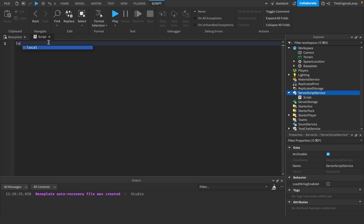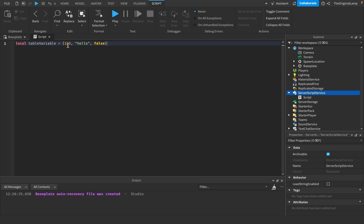The second type of for loop is looping through a table, which is a value that holds other values. So I'll make a local variable called 'tableVariable' with curly brackets containing values like 1, 2, 3, then 'hello', then 'false'. If I do a for loop through this table, it would loop through each value - first 123, then 'hello', then 'false' - saving each value as a variable every iteration.